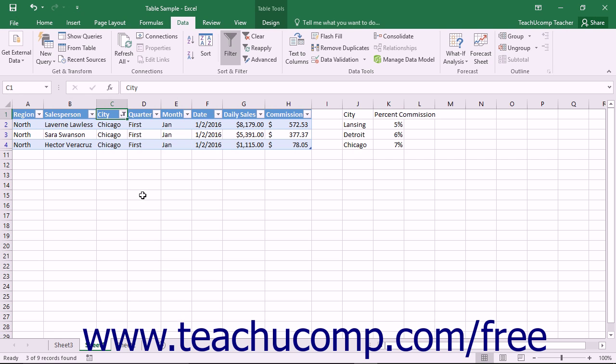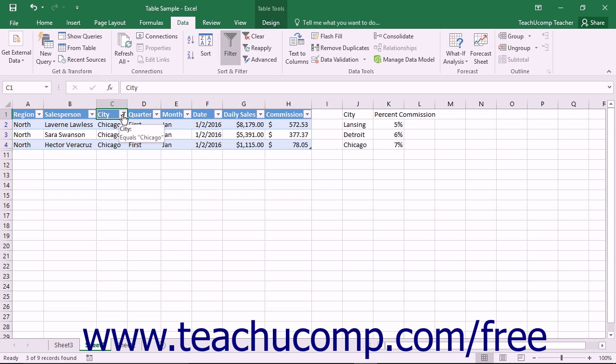You can tell when a filter is being applied and to which field it is being applied, because when a filter is being used on a field, the dropdown arrow next to that field appears with a small funnel icon to let you know that a filter is being applied.